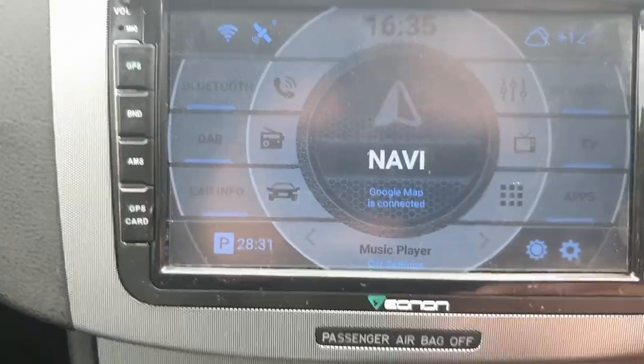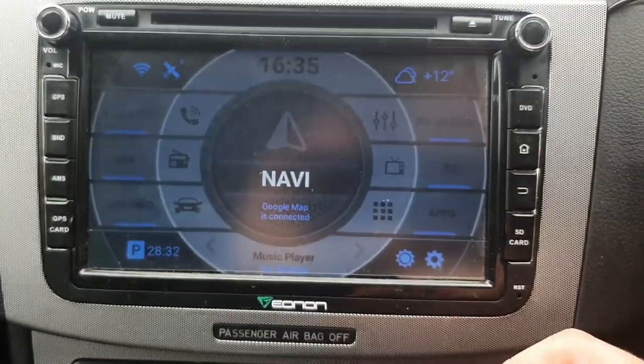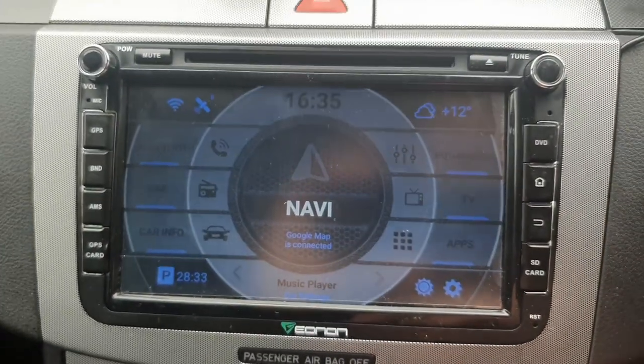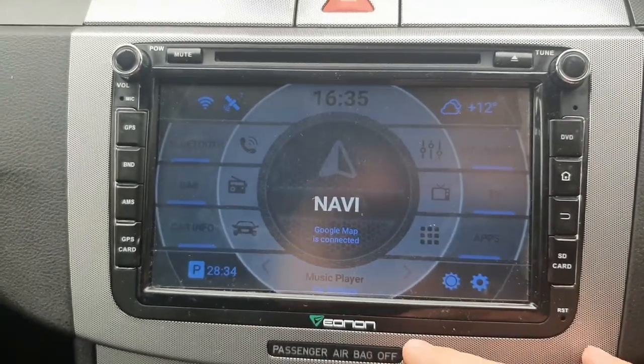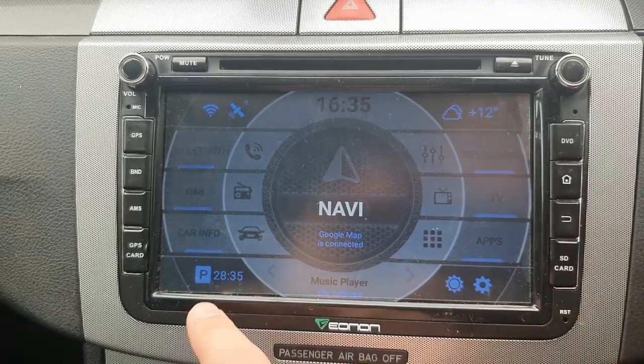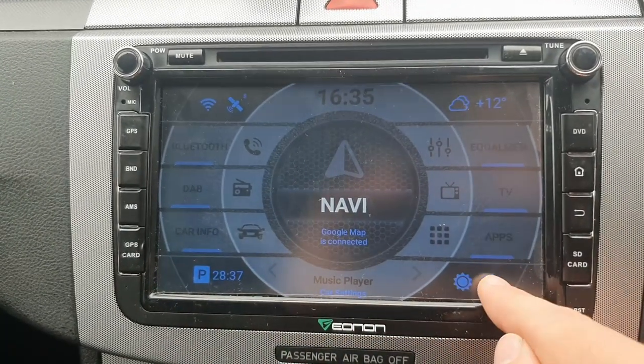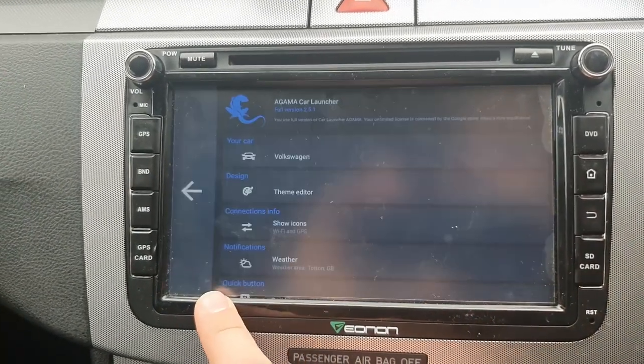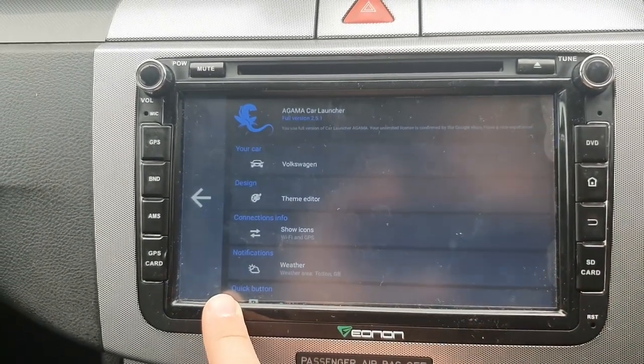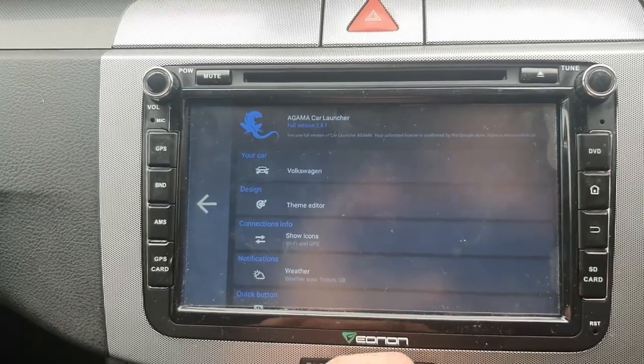If I click apply, that's what it looks like. This P button here — that's the time I've been parked up, so 28 minutes.